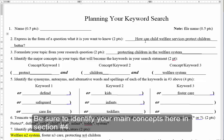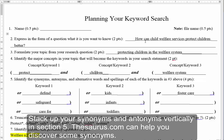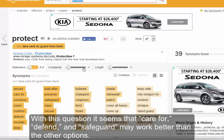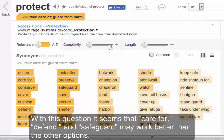Be sure to identify your main concepts here in section 4. Stack up your synonyms and antonyms vertically in section 5. Thesaurus.com can help you discover some synonyms. With the word 'protect,' there are many suggested synonyms. With this question, it seems that 'care for,' 'defend,' and 'safeguard' may work better than the other options.